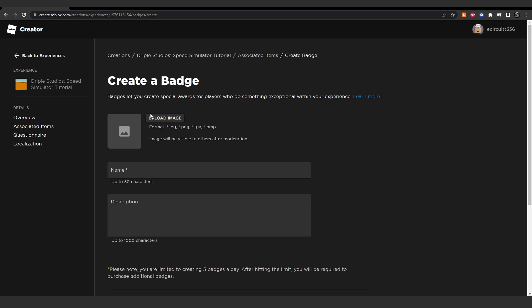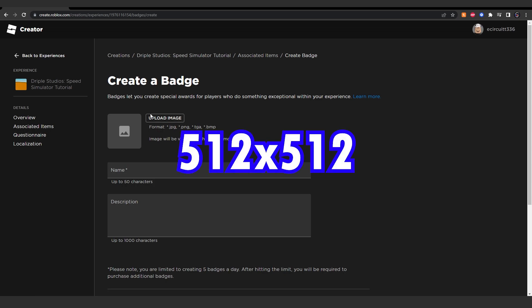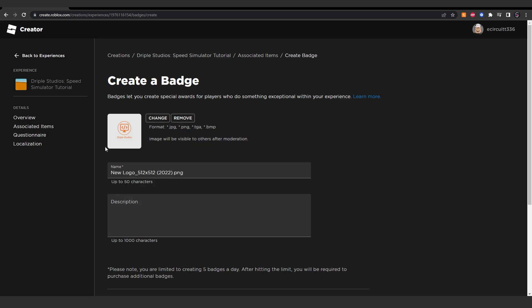Ideally for the image size, you want something about 512 by 512. So I'm going to go ahead and upload my image. Once you've uploaded your image, you'll be able to give it a name. I'm going to call it thanks for playing.